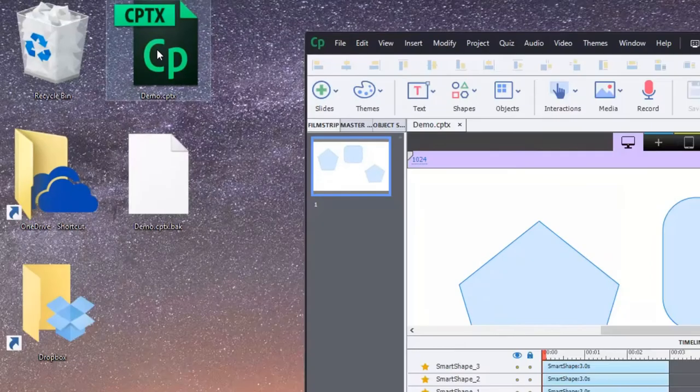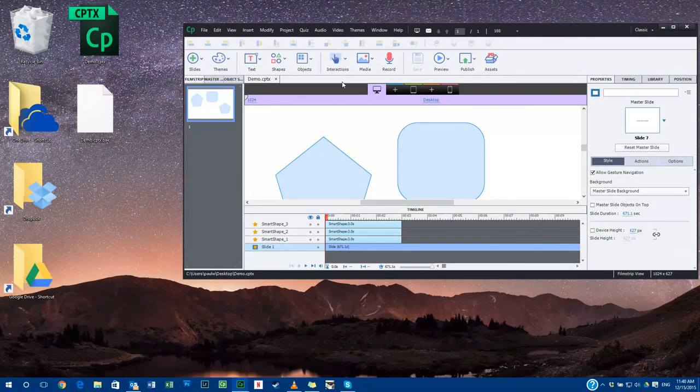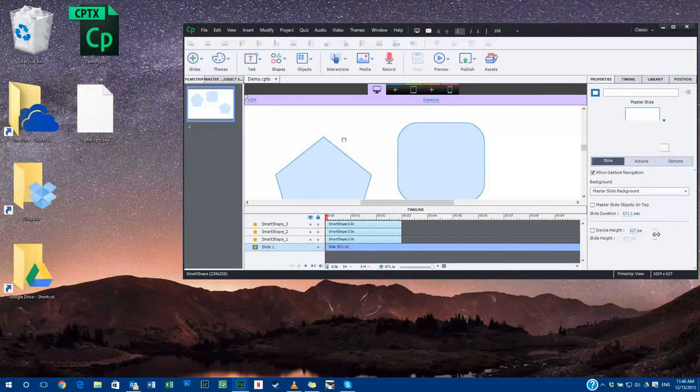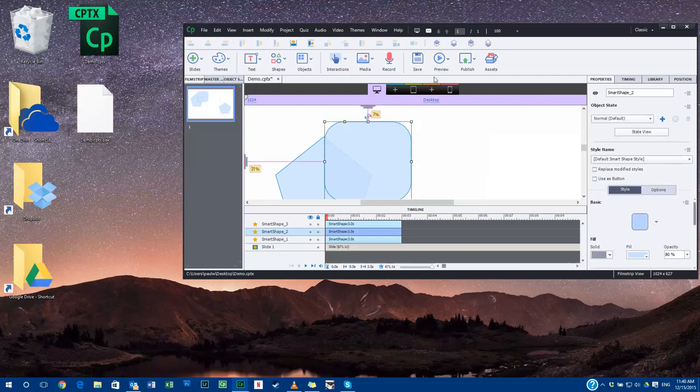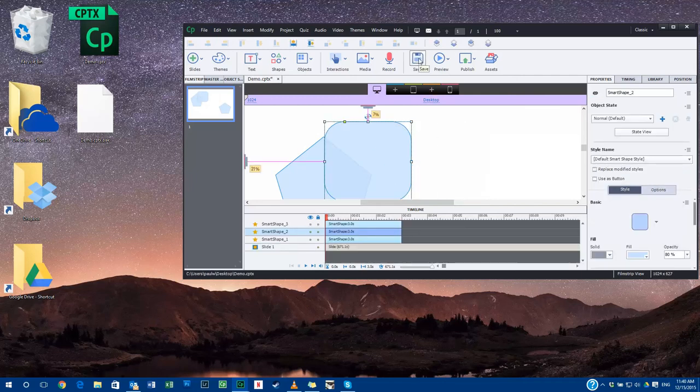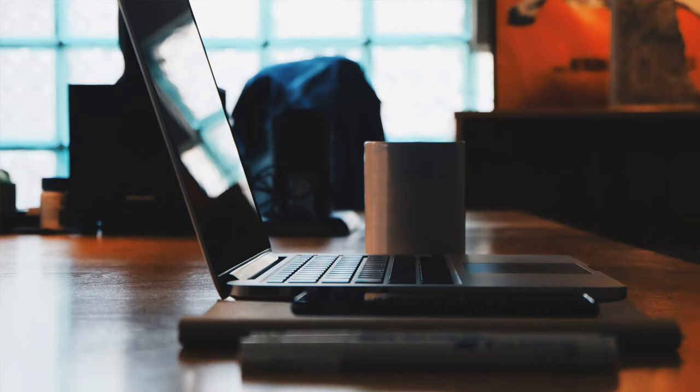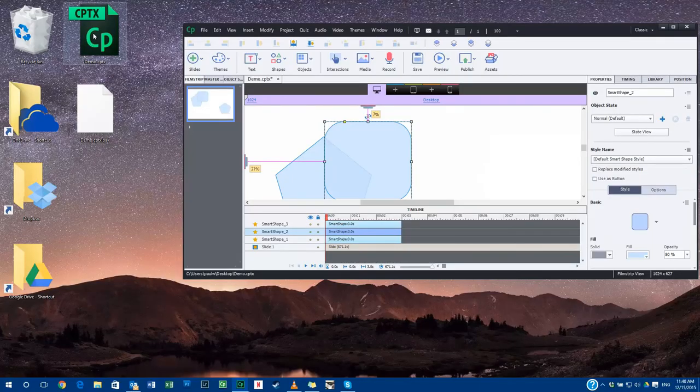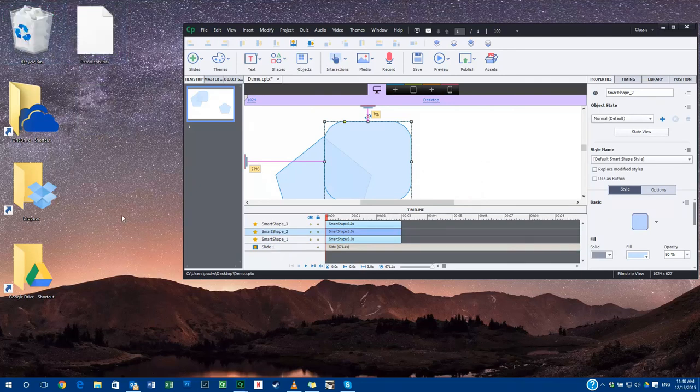So if, for example, I was to make some changes to this project right now and then hit save, and suddenly my power went out or someone disconnected my external hard drive for some reason, nothing's lost. All I need to do is delete the now corrupted file, which I'll just do by throwing it in my recycle bin.